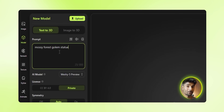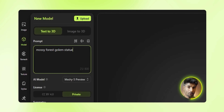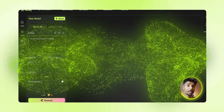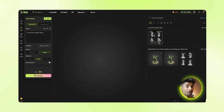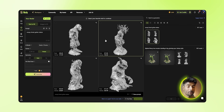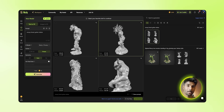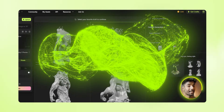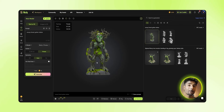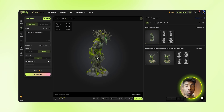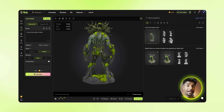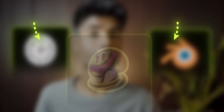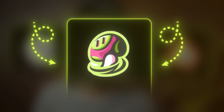I typed in a random prompt — something like 'mossy green forest chrome statue' — and 16 seconds later it gave me 4 versions. Full 3D models, textured, game-ready. No sculpting, no retopology. Just pick the one you like, hit refine, and that's it. It made me pause — like, why does this exist now and not 2 years ago when I really needed it? Let me show you how it works, because if you've ever wasted an afternoon wrestling with Blender, I think you'll really appreciate this.